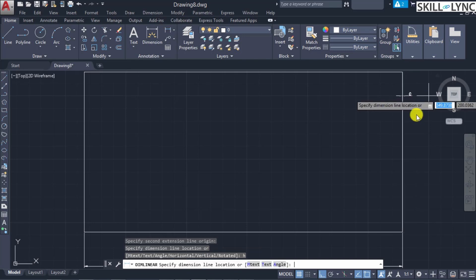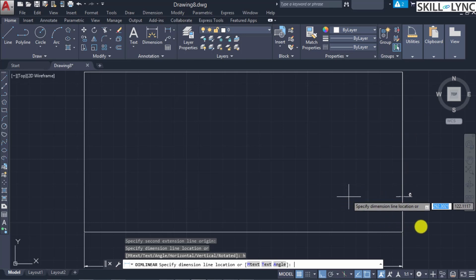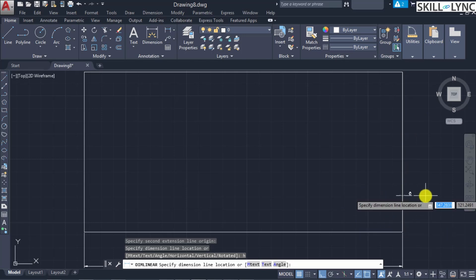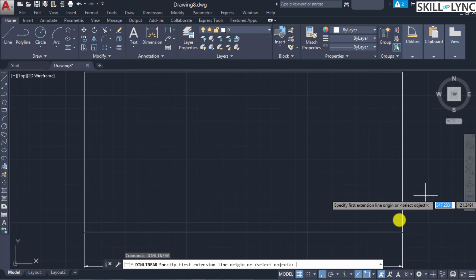You can choose any one of these. For the horizontal type, press 'H' — from those two points taken it will push the dimension horizontally, overriding the default alignment. This is useful for chamfered edges where you need to vary between horizontal and vertical dimensions.